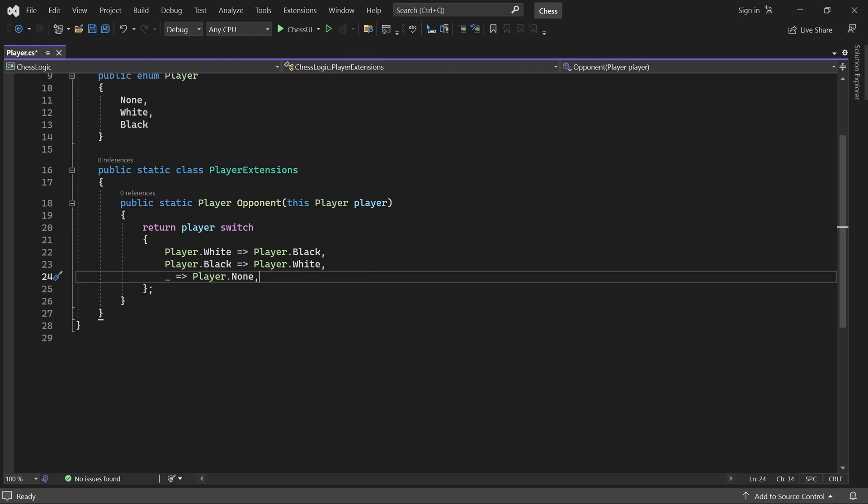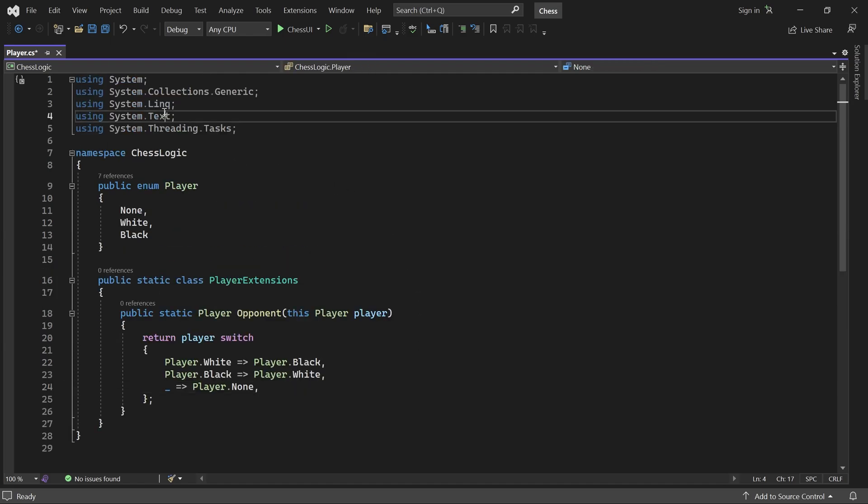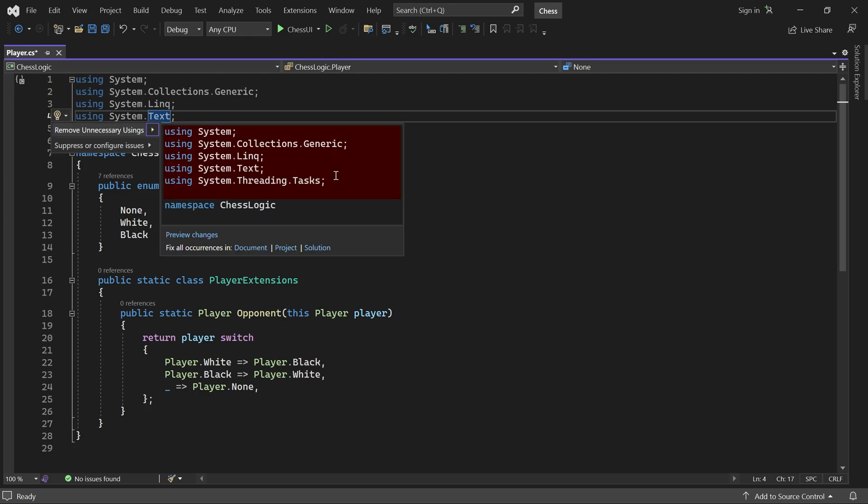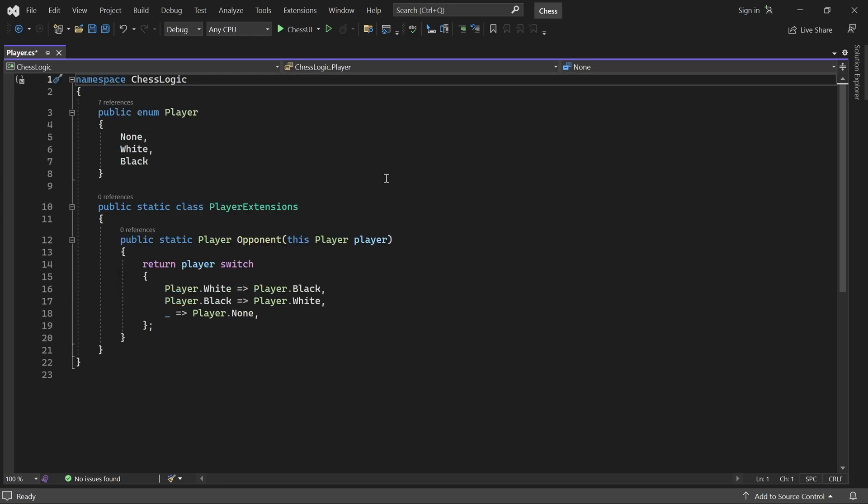Now we are done with the player enum. Let me just get rid of the unused imports. And now we can add a position class.